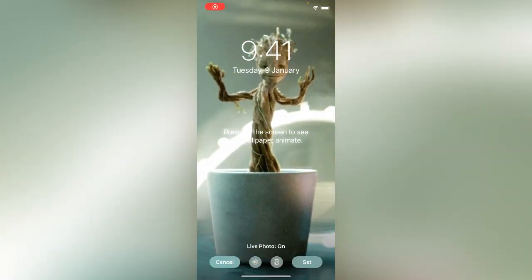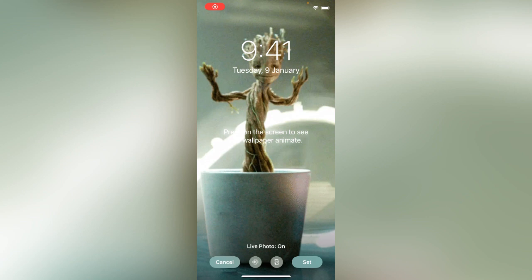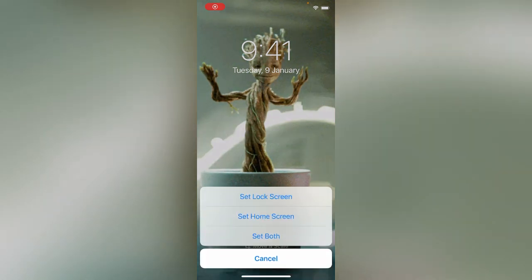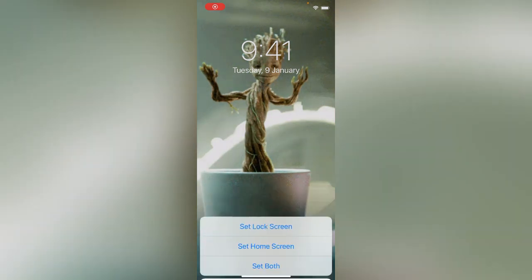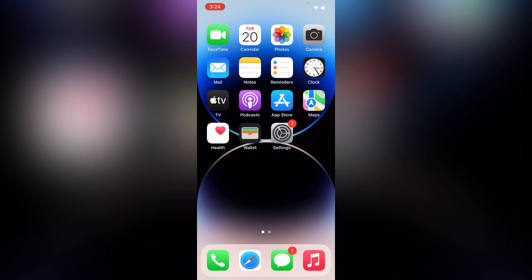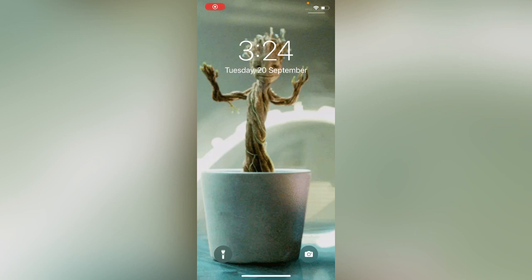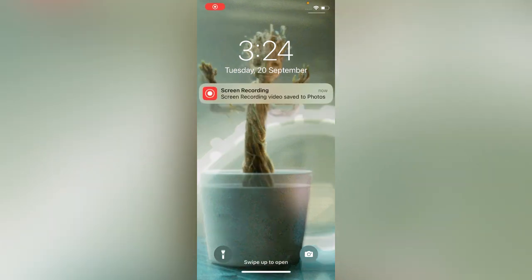Fit the wallpaper to your screen and tap on 'Lock Screen.' The live wallpaper has now been activated — live wallpaper is selected.